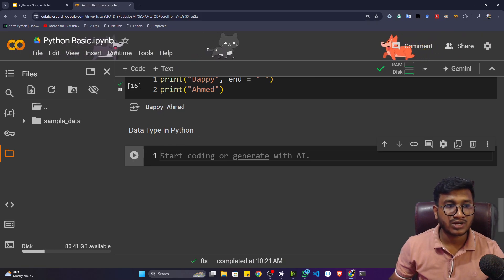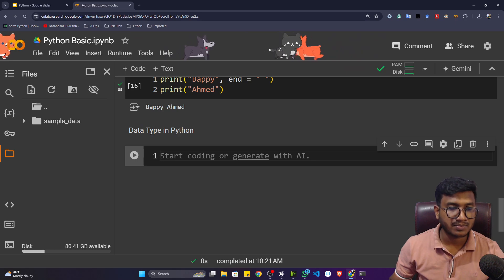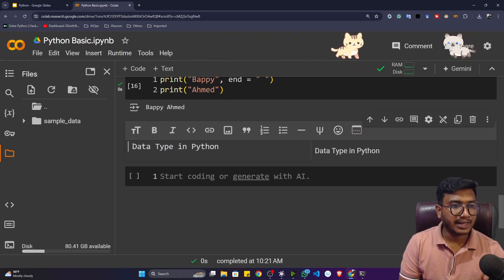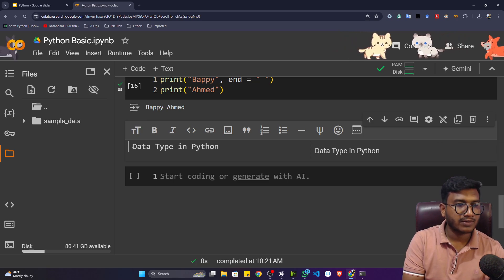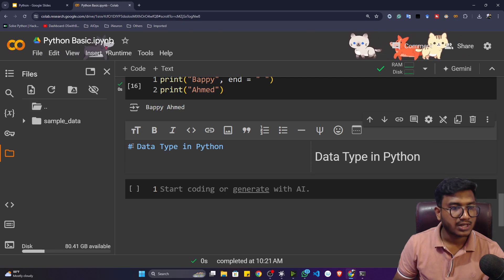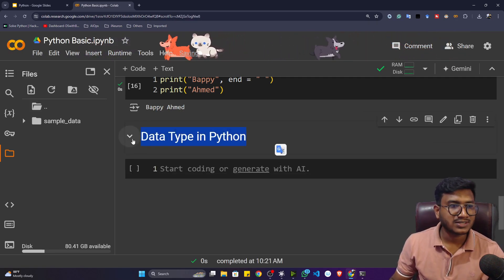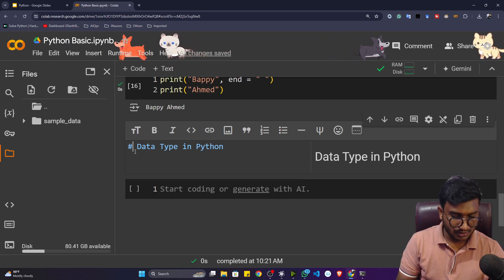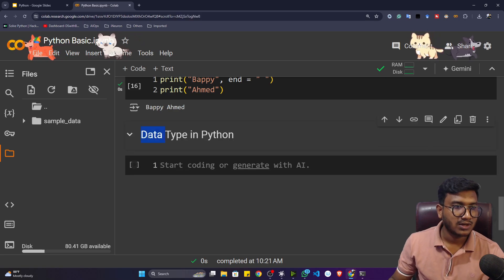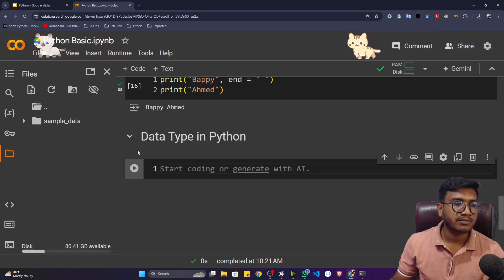If you press Shift and Enter, this cell will be executed and considered as a title. The title appears quite small, so to make it bigger, double-click on it and add a hash symbol, then press Shift+Enter again. You can see the title becomes larger. Using two hashes makes it slightly smaller — that's how you control the heading size.